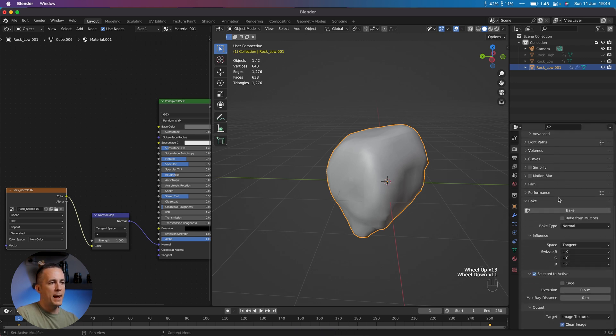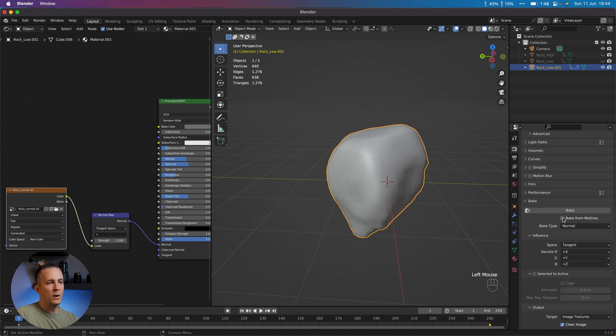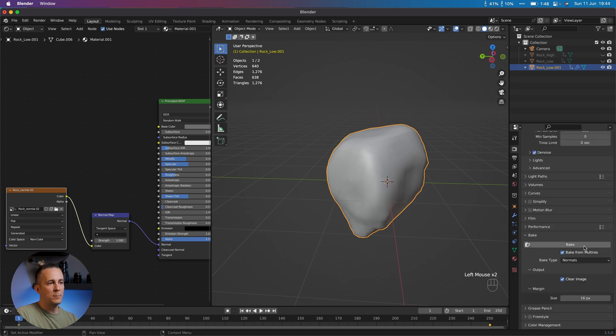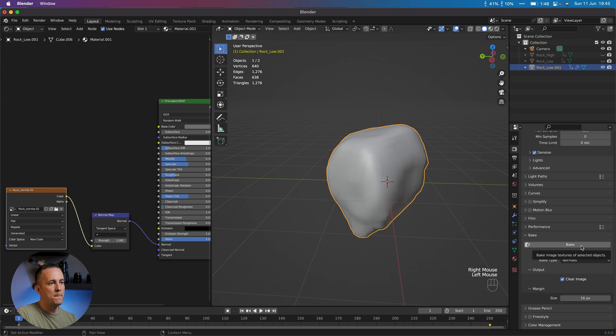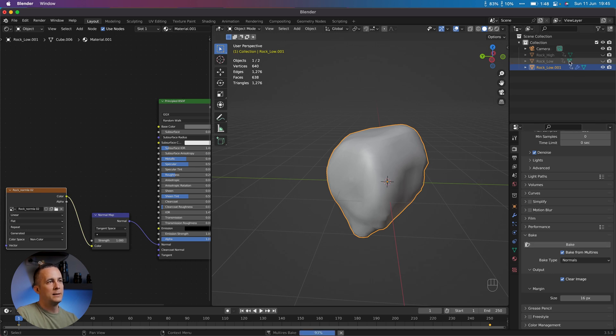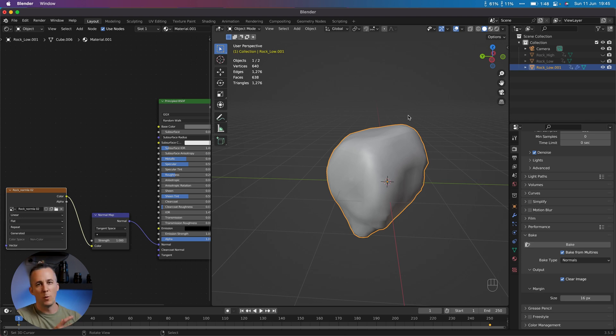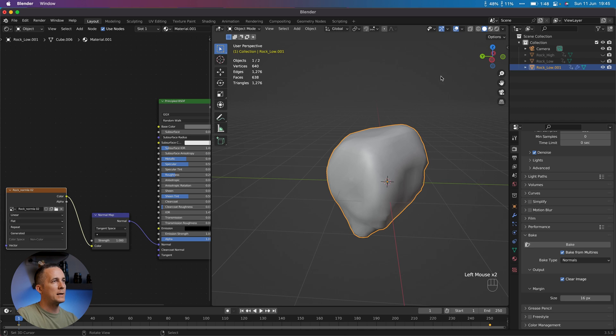Go back to Bake. And instead of Selected to Active, go and set Bake to Multi-Res. Make sure that this image texture is selected. If not, select it. And just click Bake. And this time we don't need to select any of these together. This can be like that. And wait for a few moments in order to this normal map be baked. And I will show you the result.